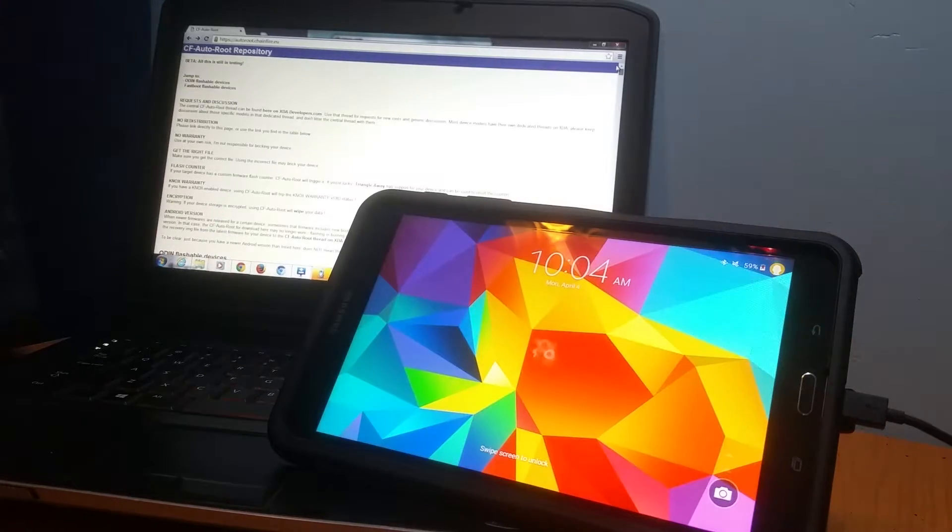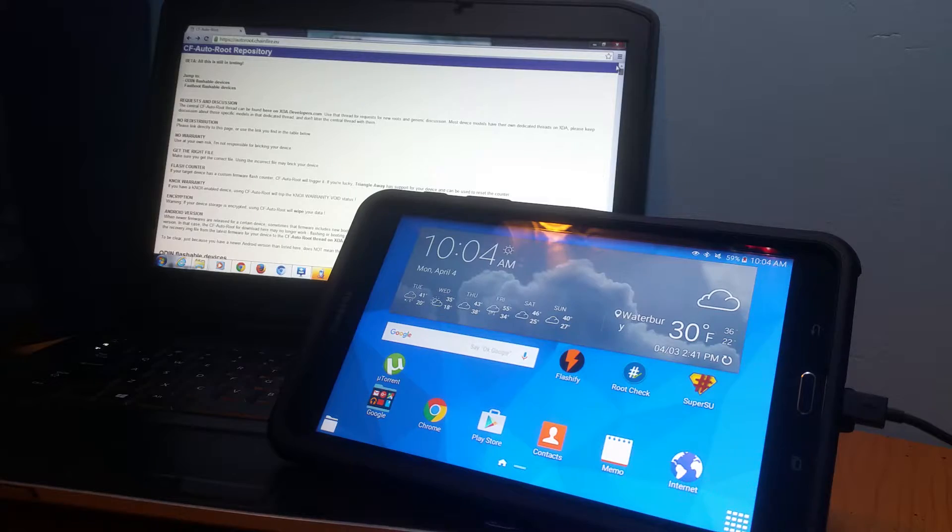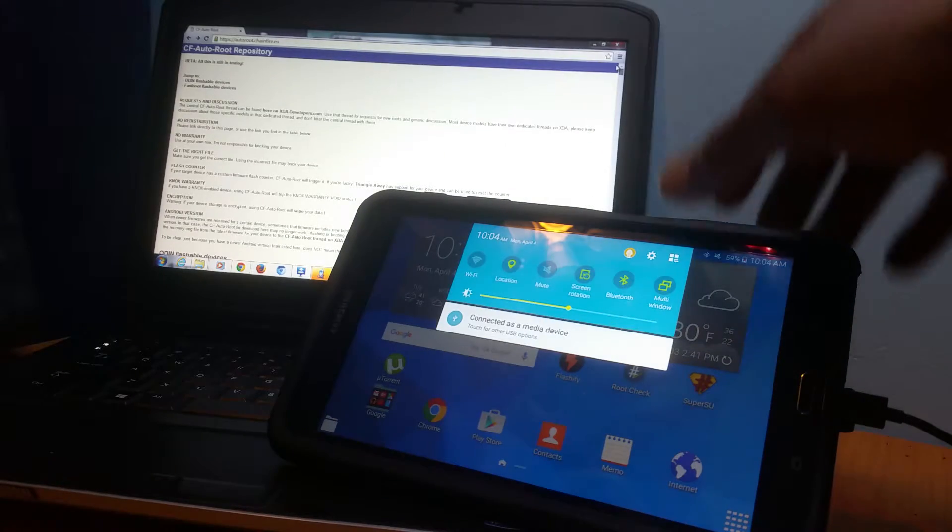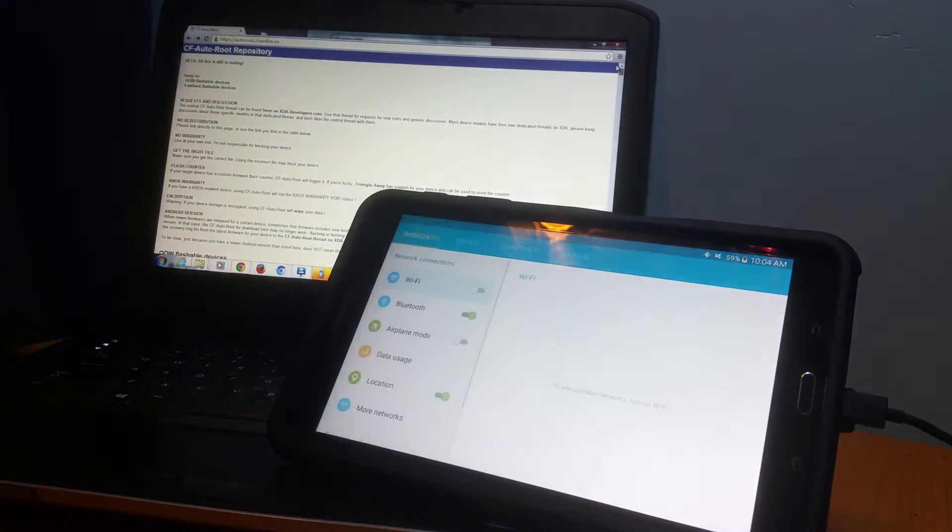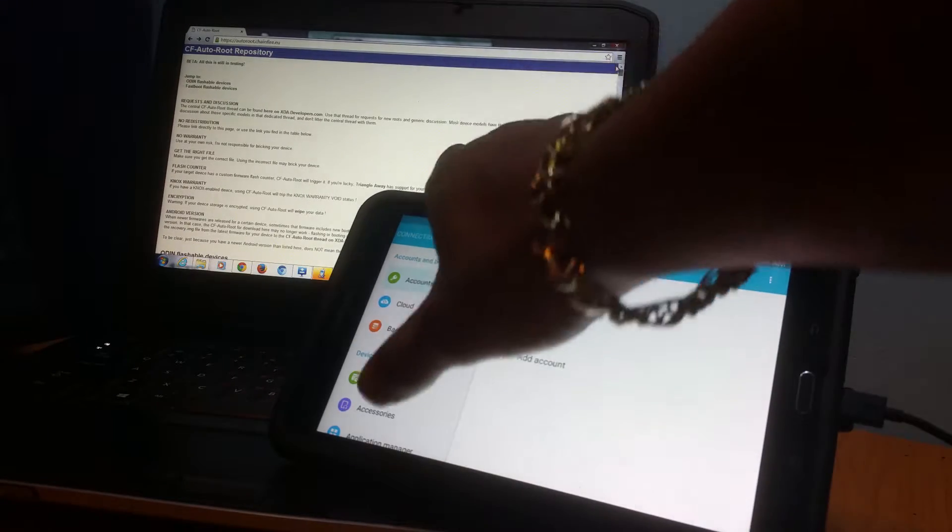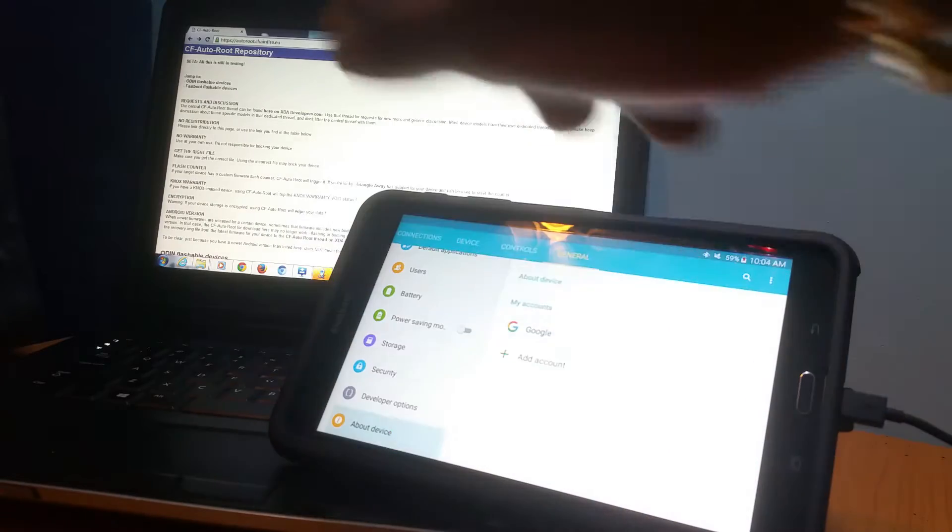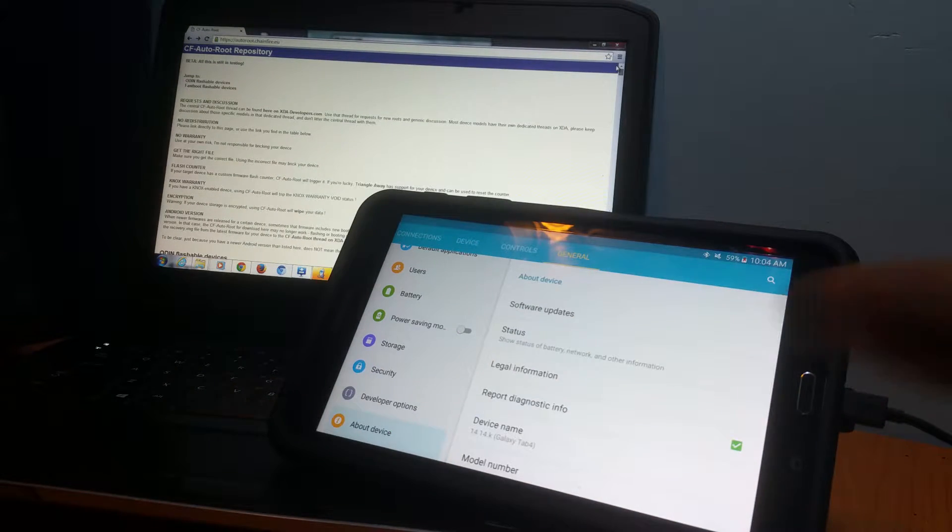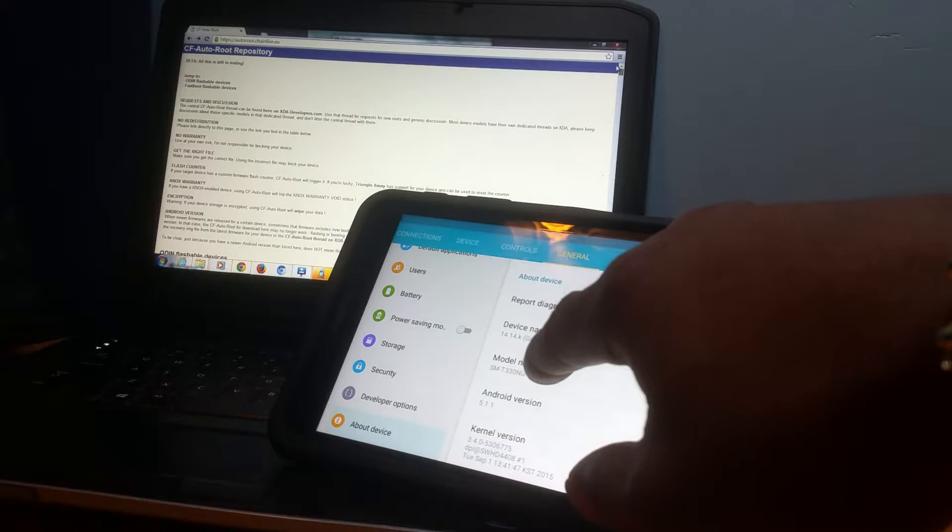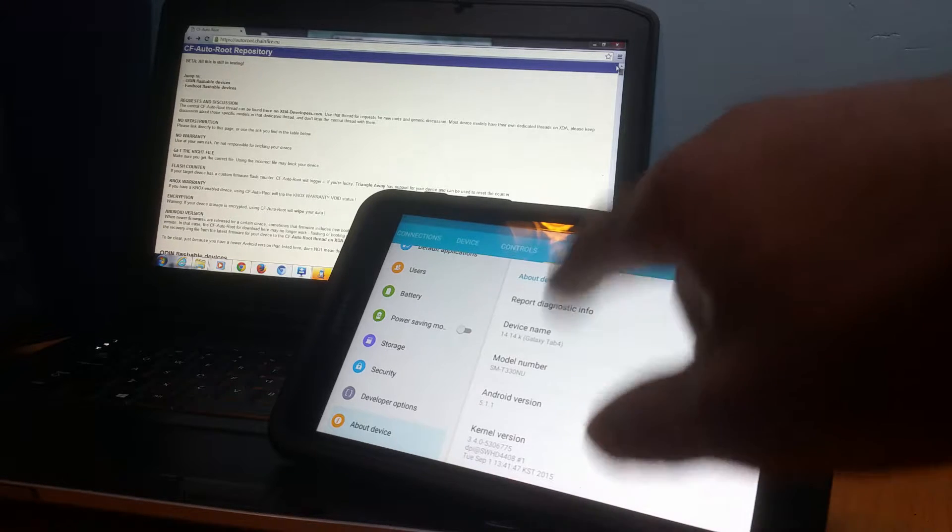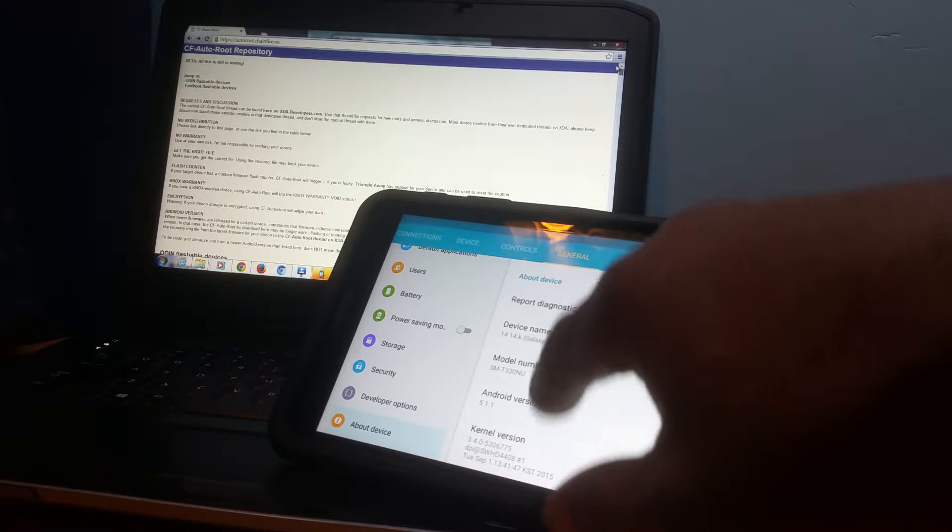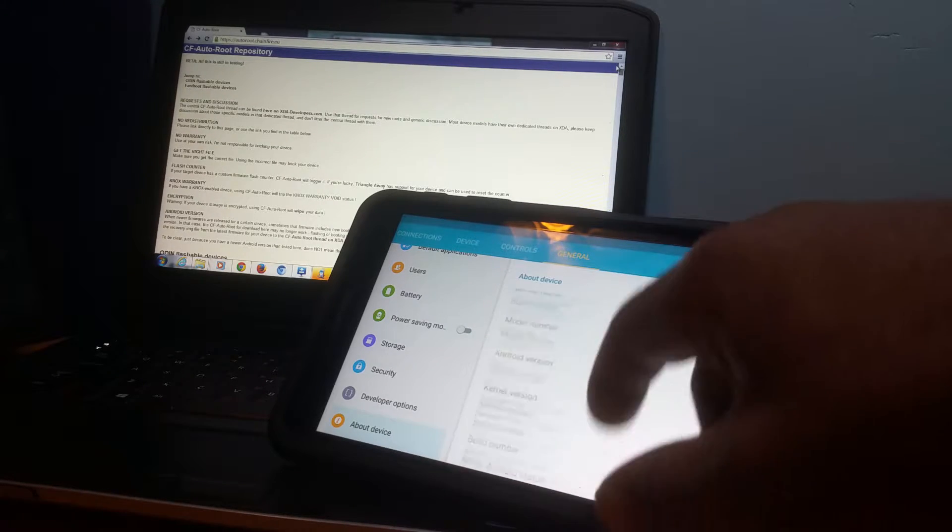You're going to open up your tab, swipe down that bar right there, go into your settings. From your settings, go into general. From general, go to About Device. Now, you want to get that model number right there. Whatever your model number is, you want to get that. Write it down on a piece of paper.